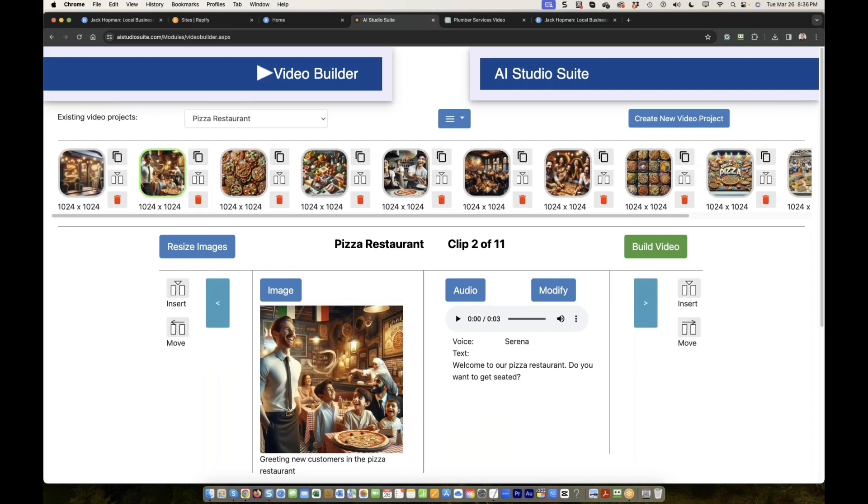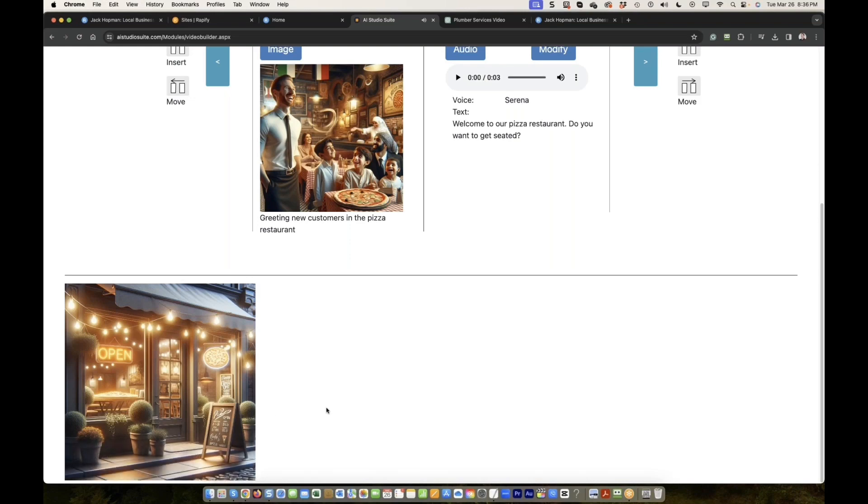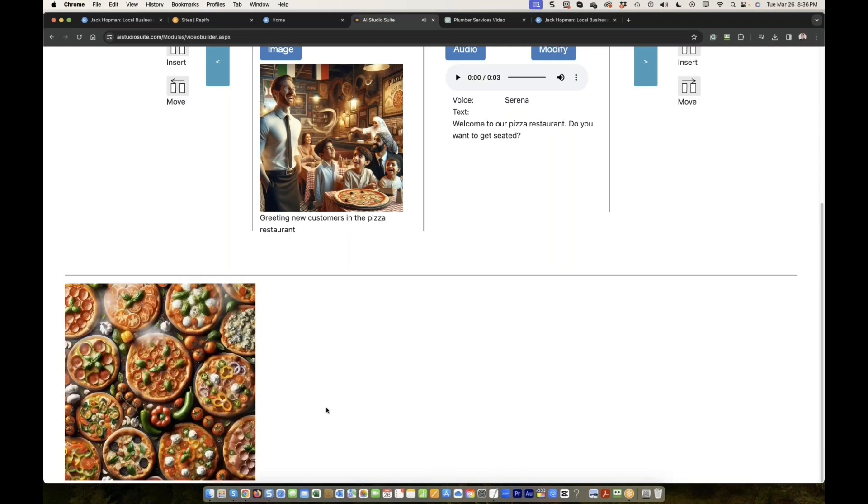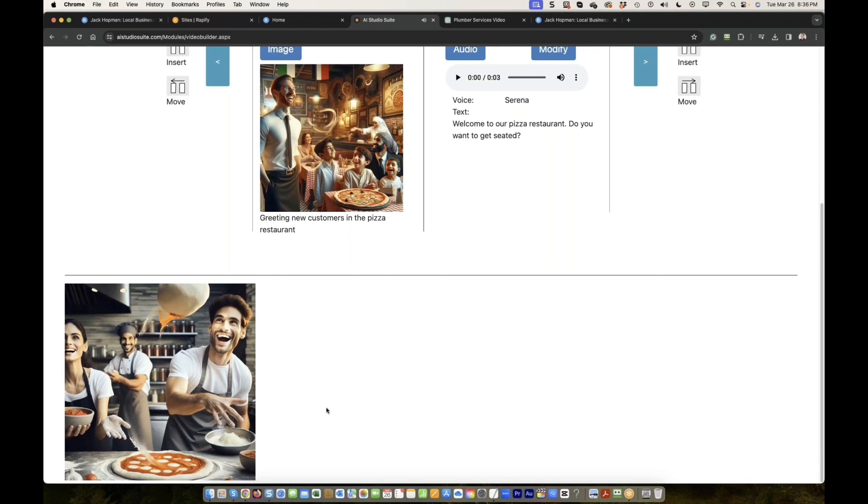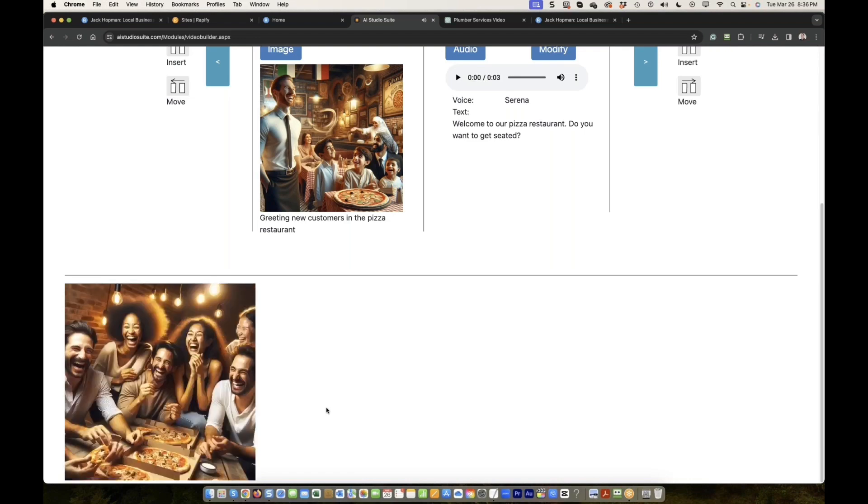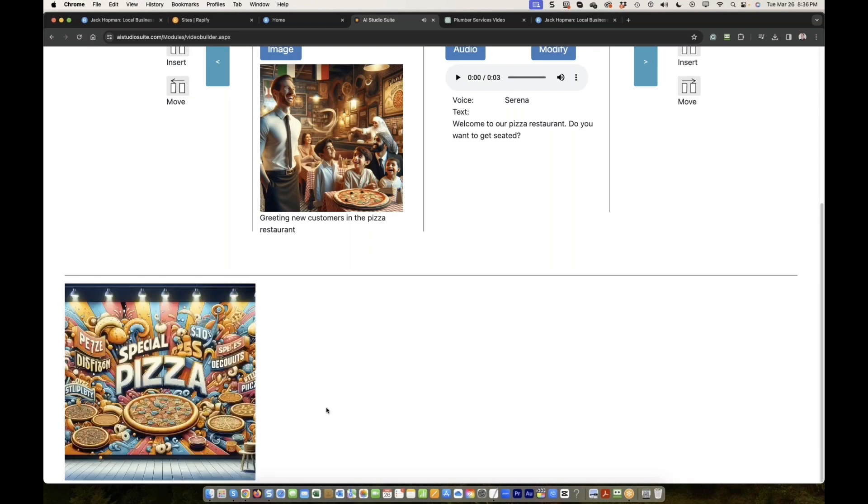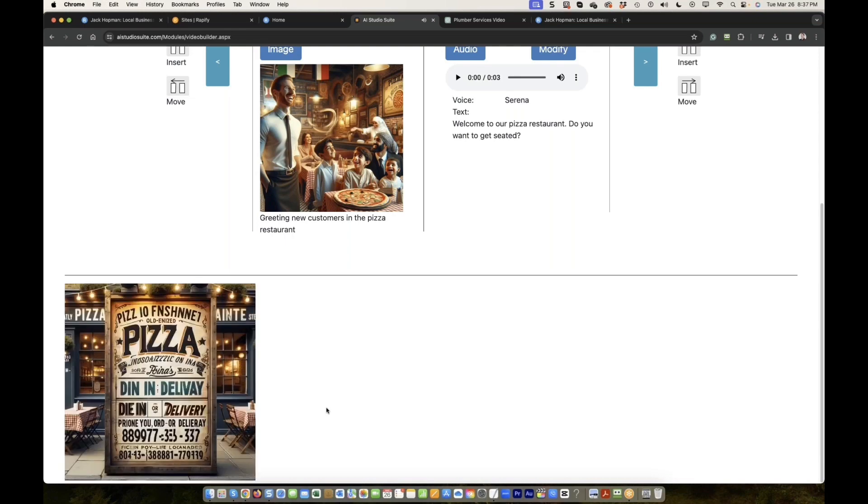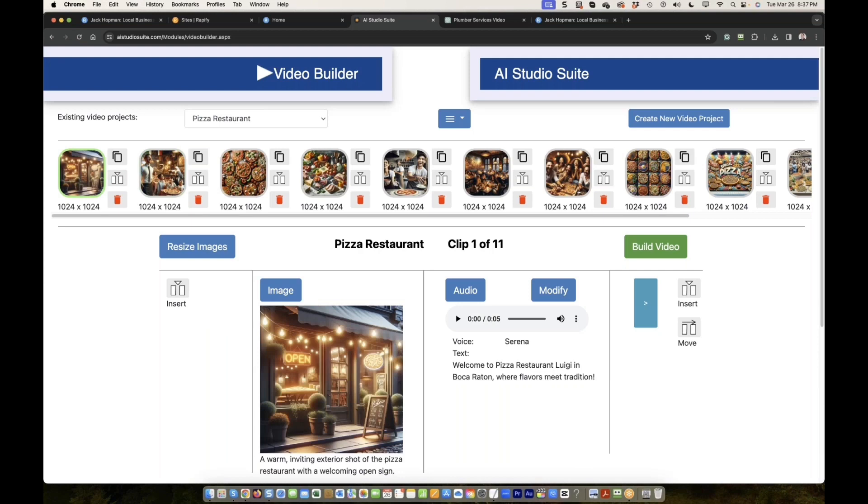Imagine, you can create images for social media, you can create images for Facebook, you can create images for your website, you can create tutorials, you can create anything. Let me listen to this video again, then you see how customizable it is. Welcome to pizza restaurant Luigi in Boca Raton, where flavors meet tradition. Welcome to our pizza restaurant, do you want to get seated? Feast your eyes on our signature pizzas, crafted with love. Only the freshest ingredients for your pizza toppings. Watch our chefs in action, where magic meets pizza dough. Dine in comfort, enjoying the best pizza in town. Gather around for memorable moments over pizza. Discover customer favorites that keep everyone coming back. Enjoy our exclusive offers and pizza deals just for you. Let us cater your next event with pizza everyone will love. Craving pizza, visit us or order now. Visit us today.